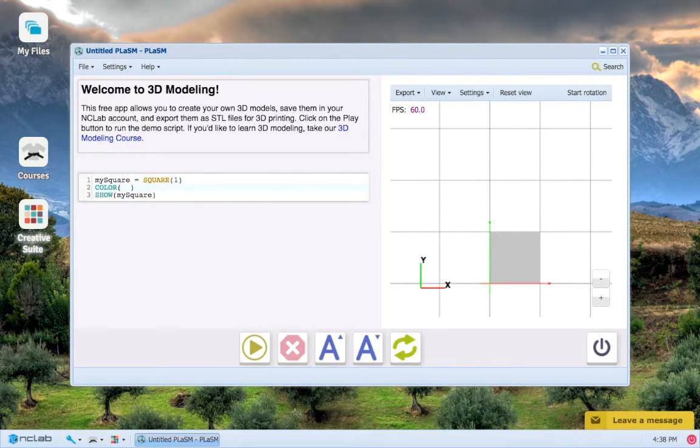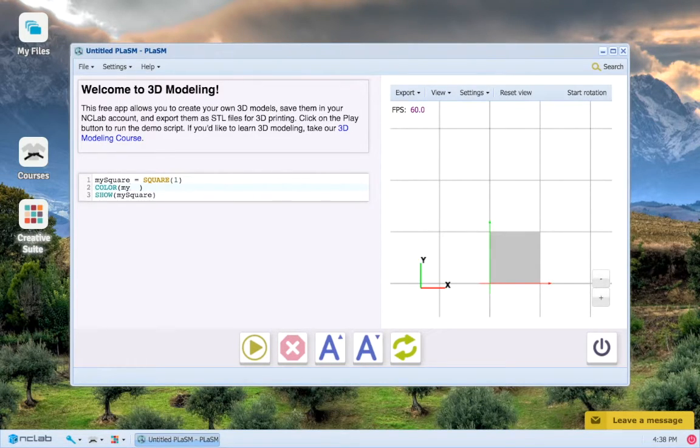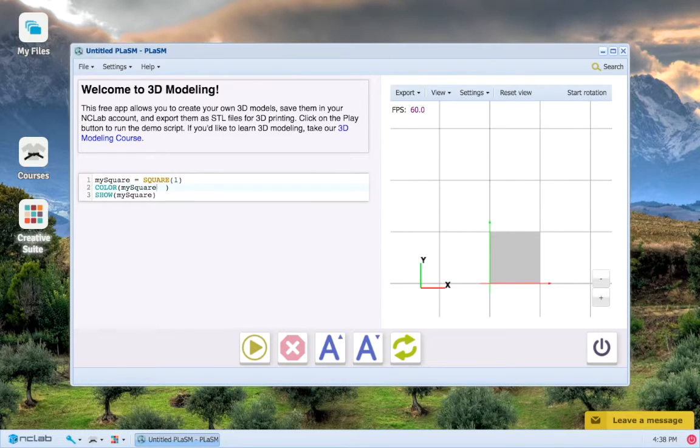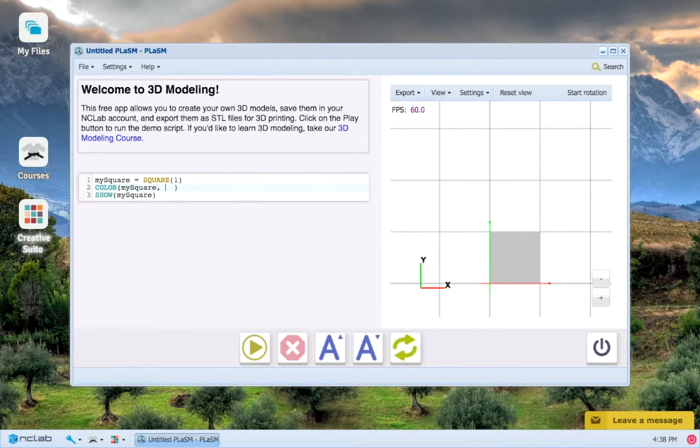The first one is the name of the object that we want to color, which is of course my_square. Then we put a comma and then we put the color that we want to actually give to this object.